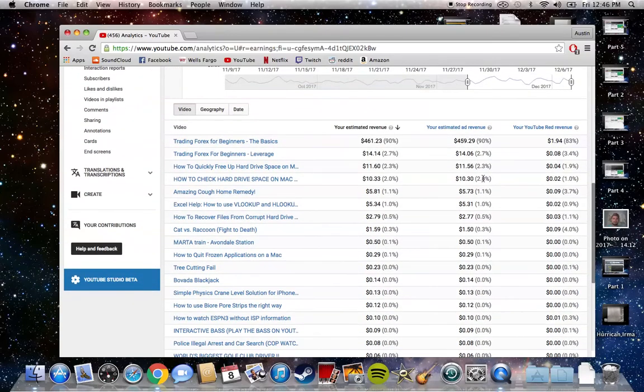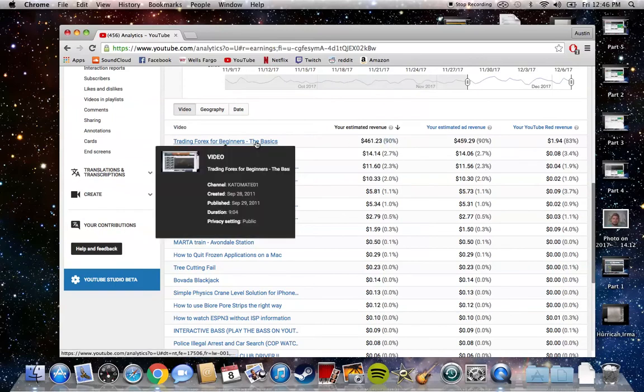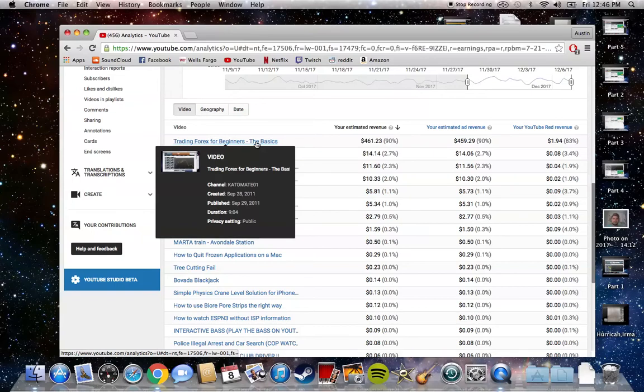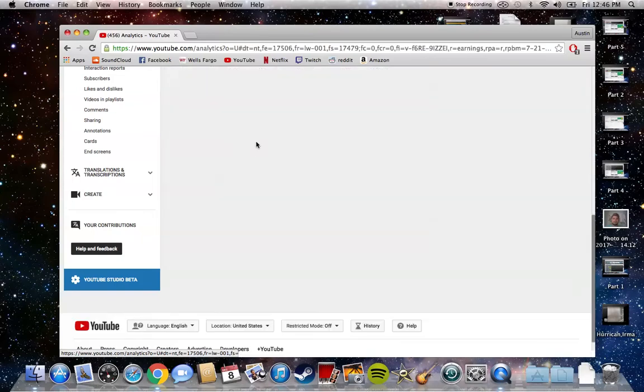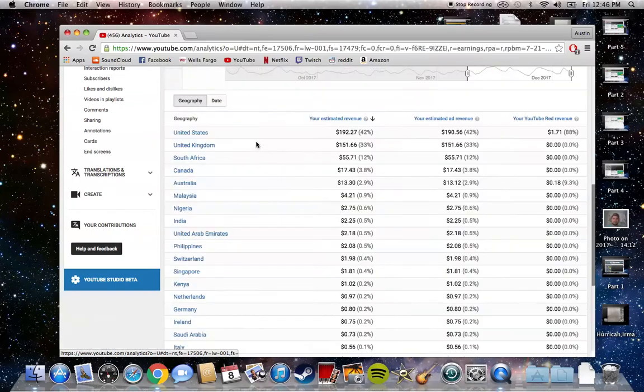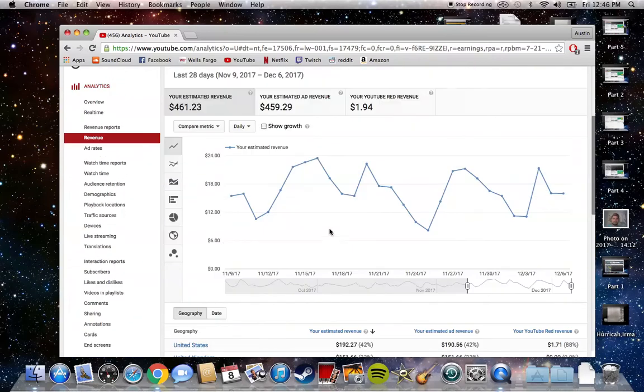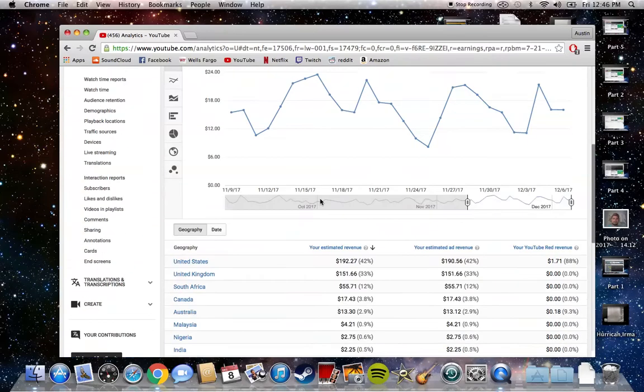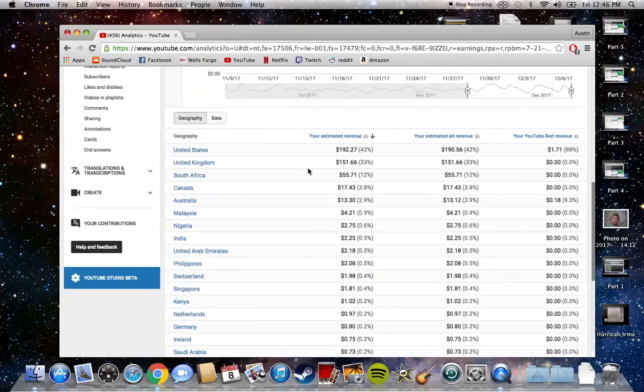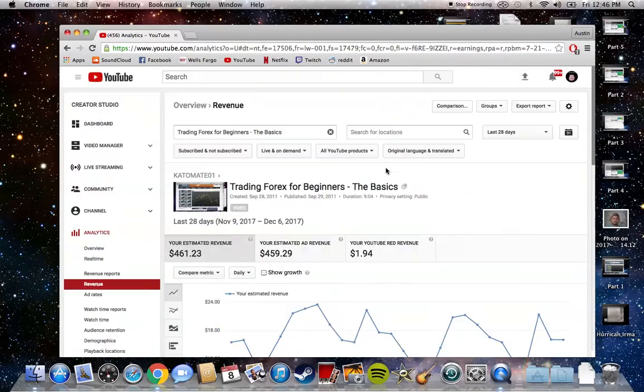You can see I really have 90% of my revenue from this one video right here. This video has a little over a million views, and honestly, I posted this multiple years ago. This is the analytics just for this one video - let me see how many views it has.